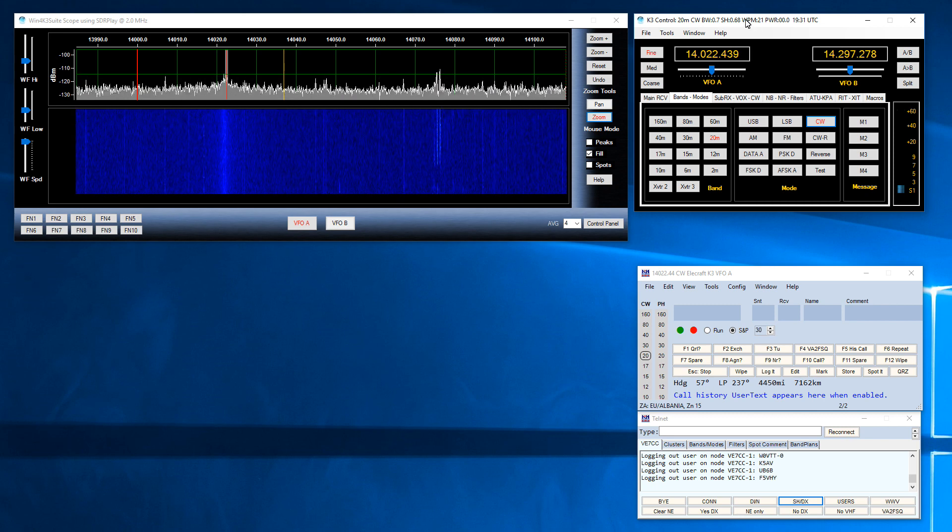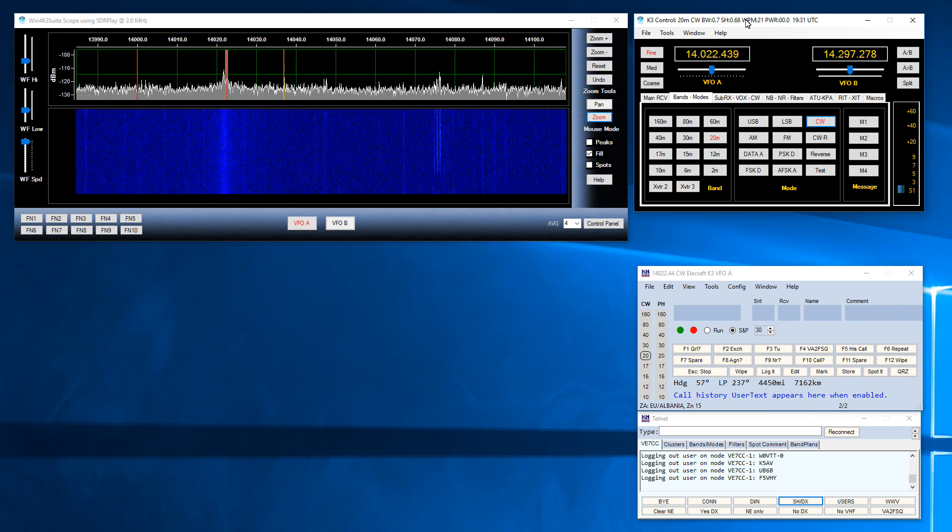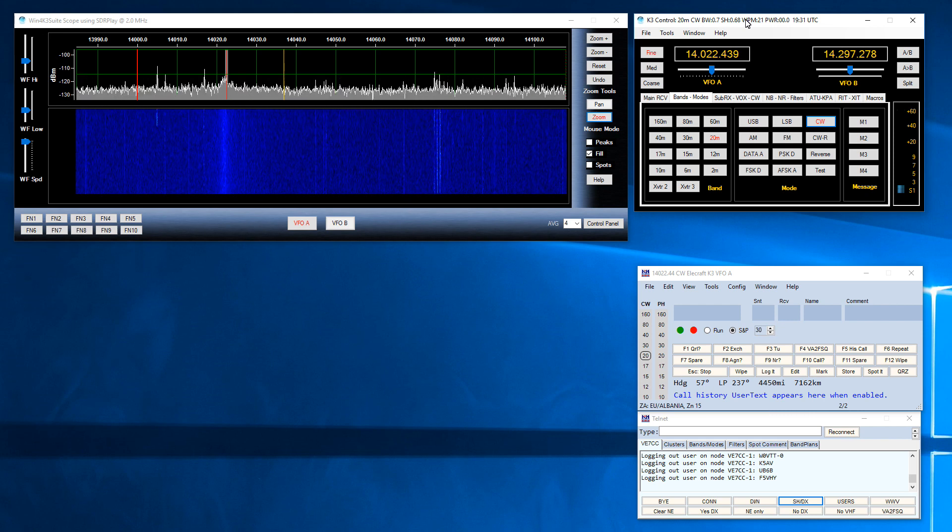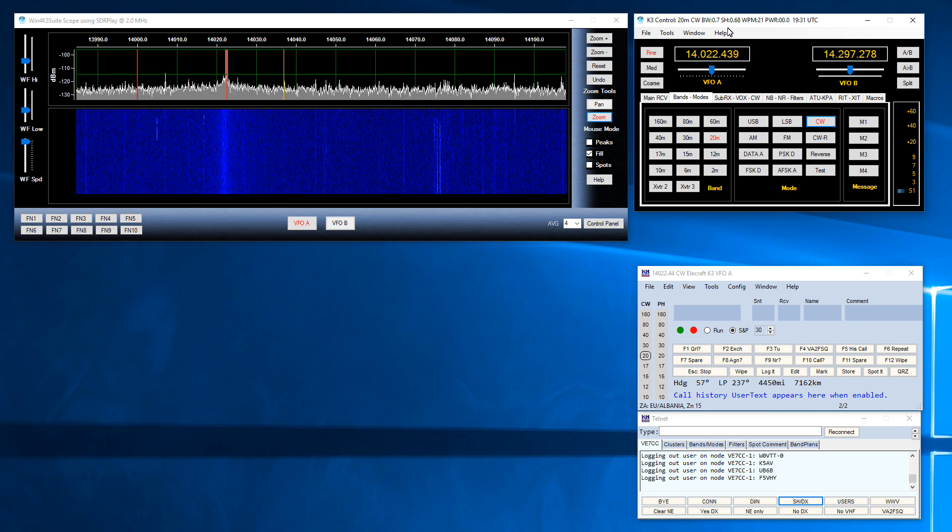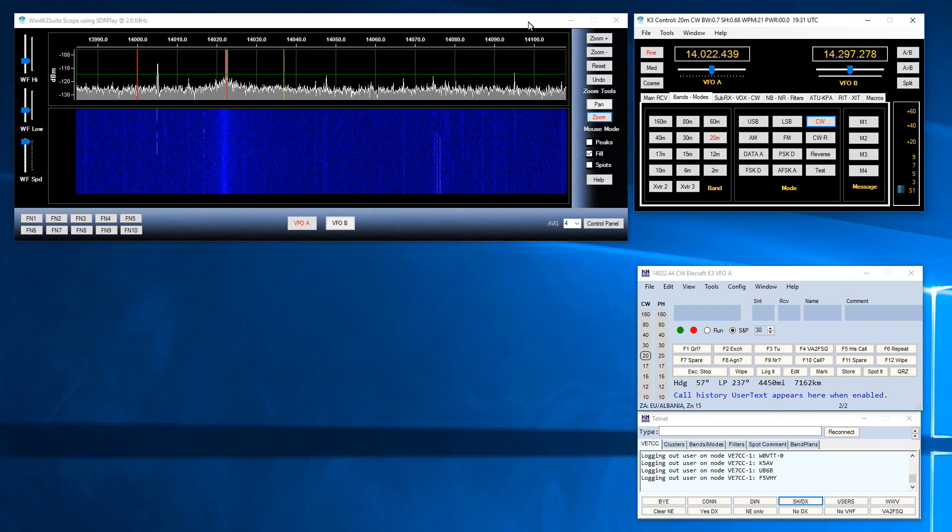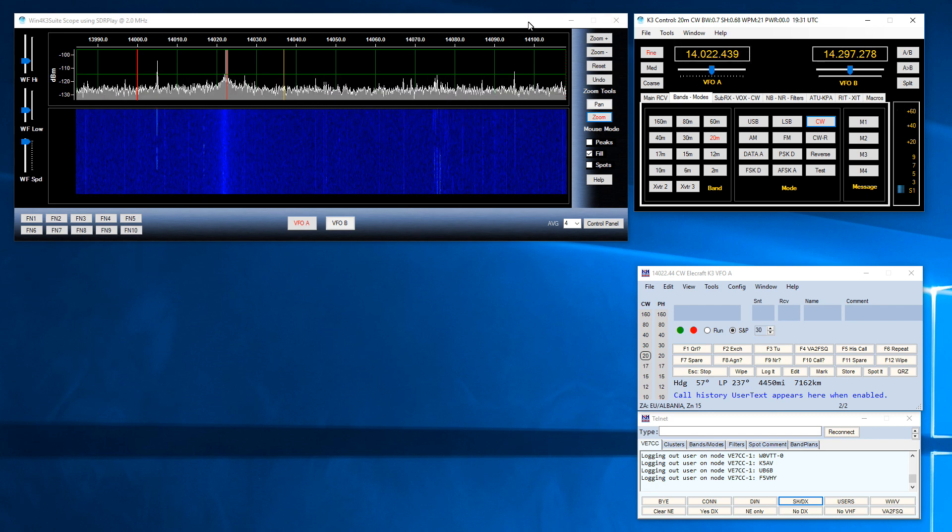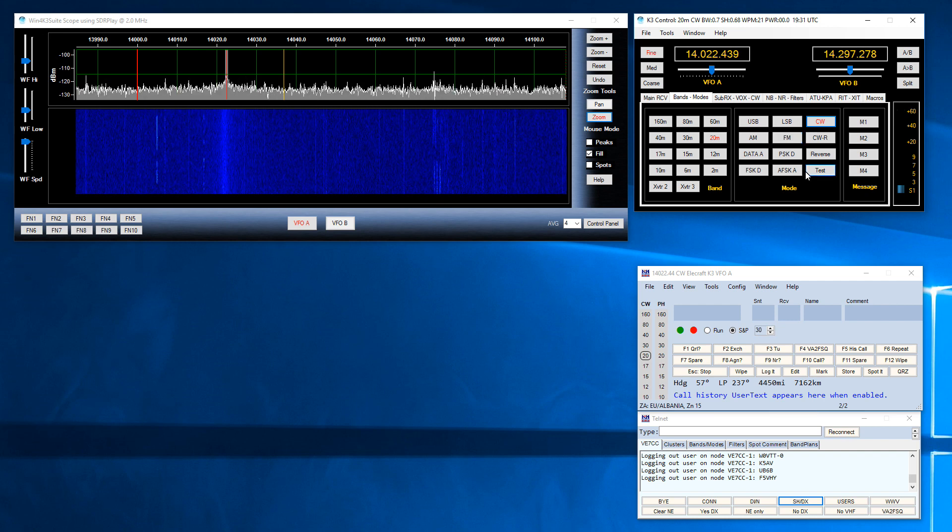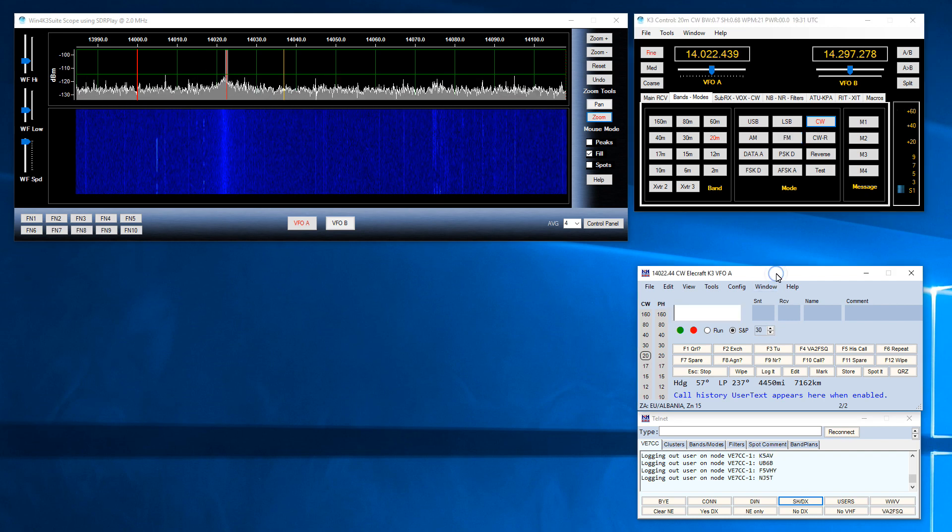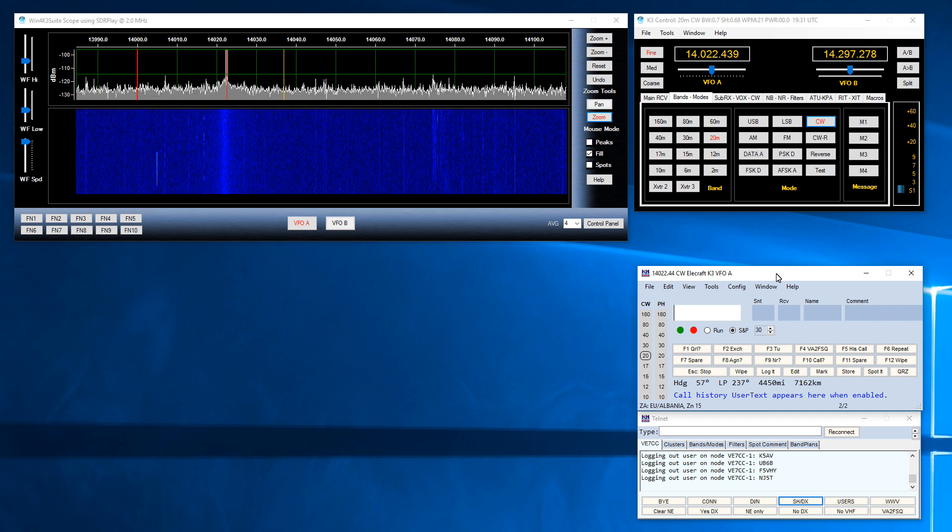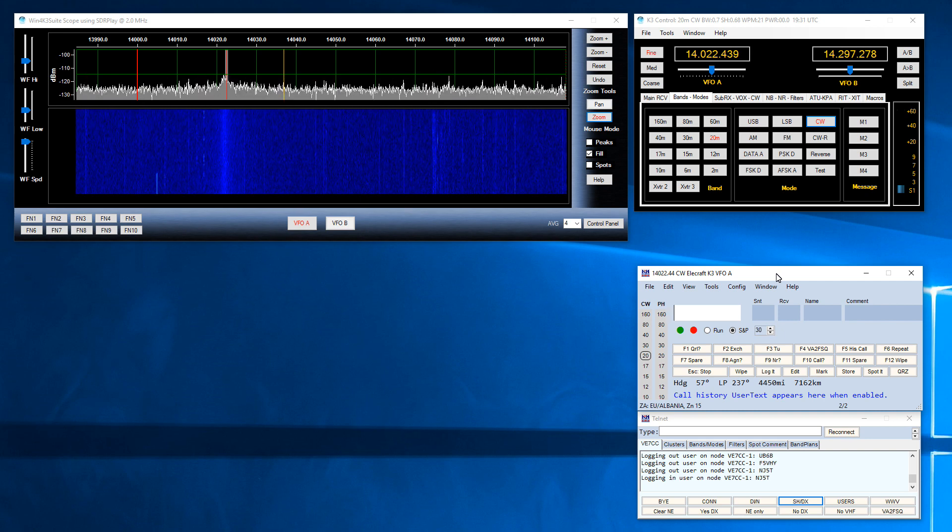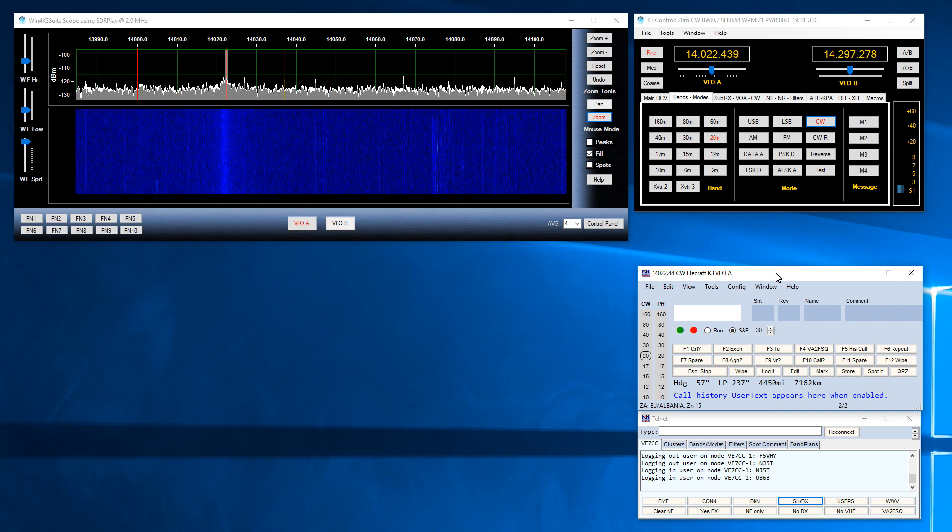What you're seeing here in this video is Win4K3 suite controlling an Elecraft K3 and using an SDR Play software-defined radio to display a spectrum from the K3's IF output. In addition we have N1MM Plus connected to Win4K3 suite's built-in port sharing facility.